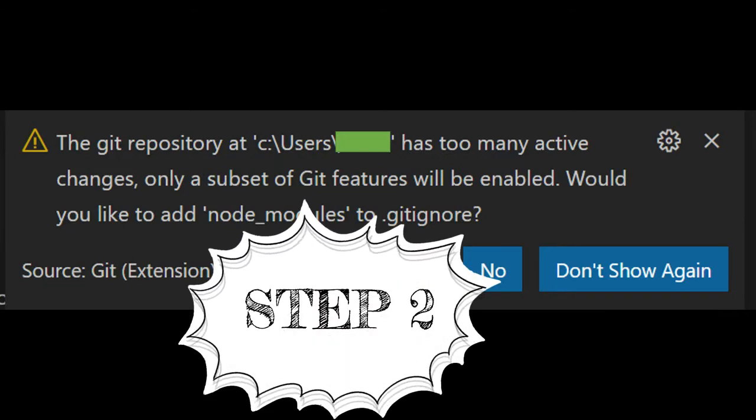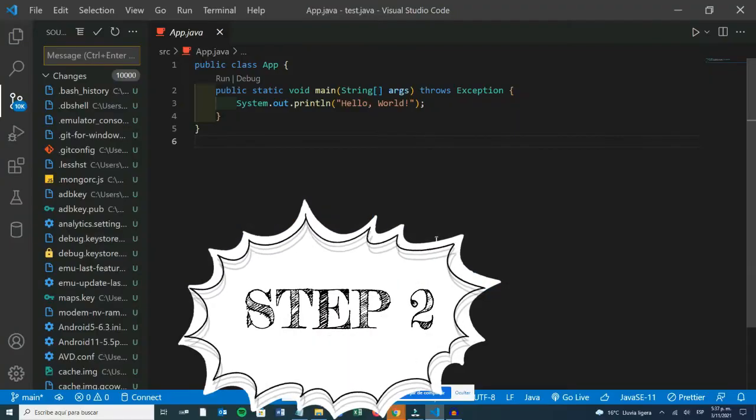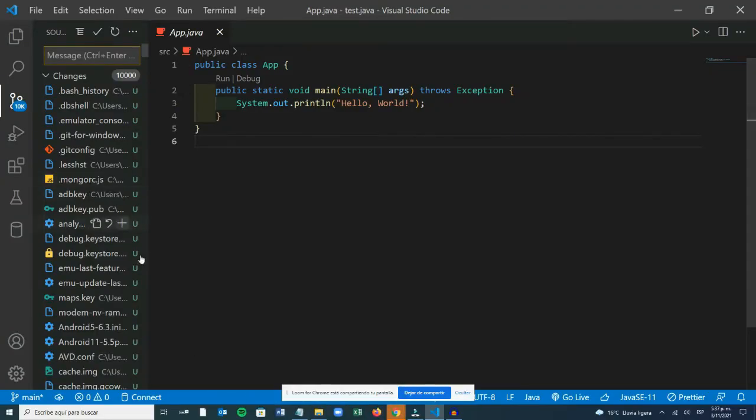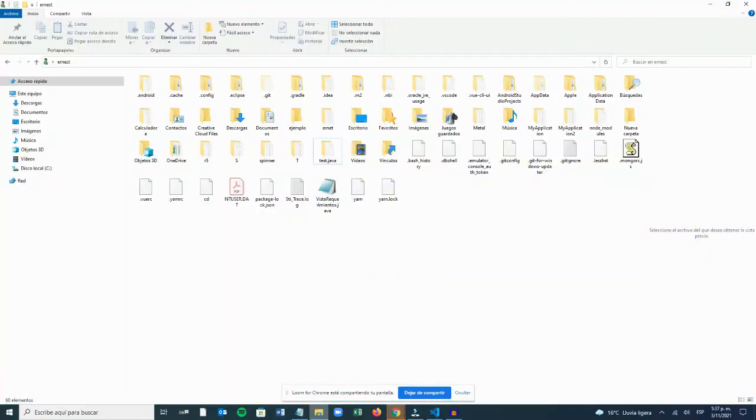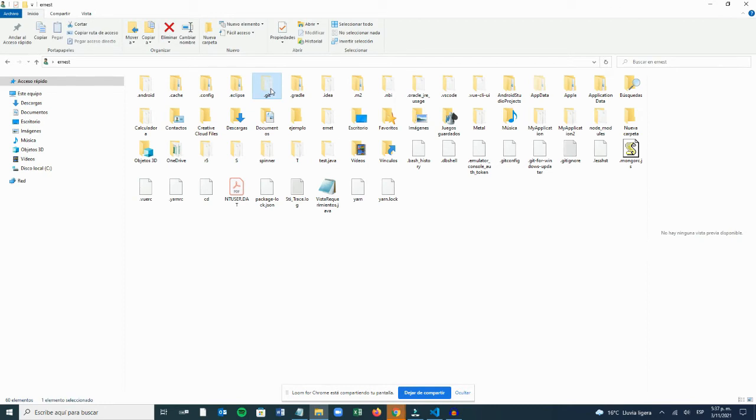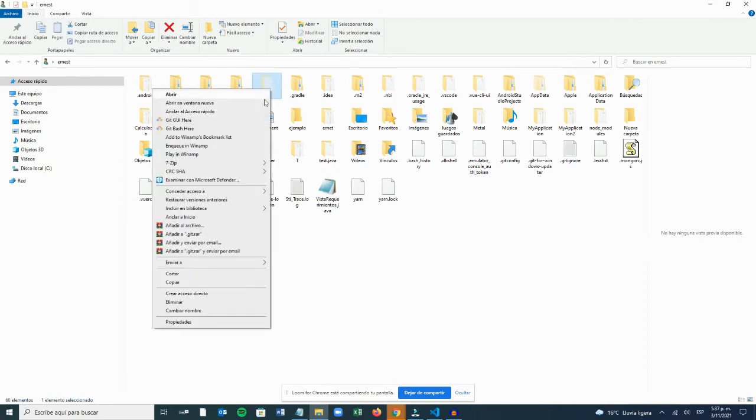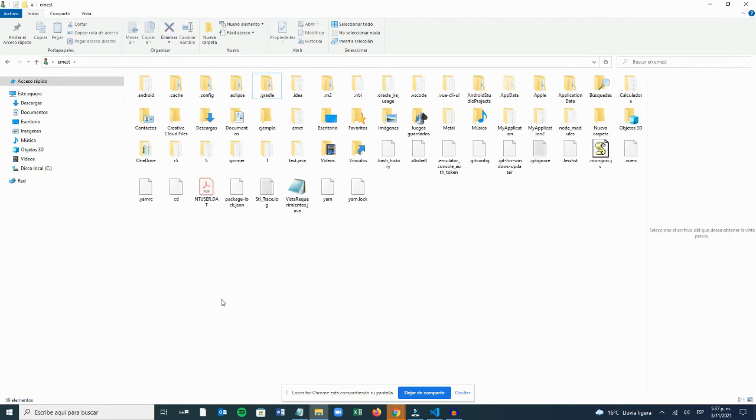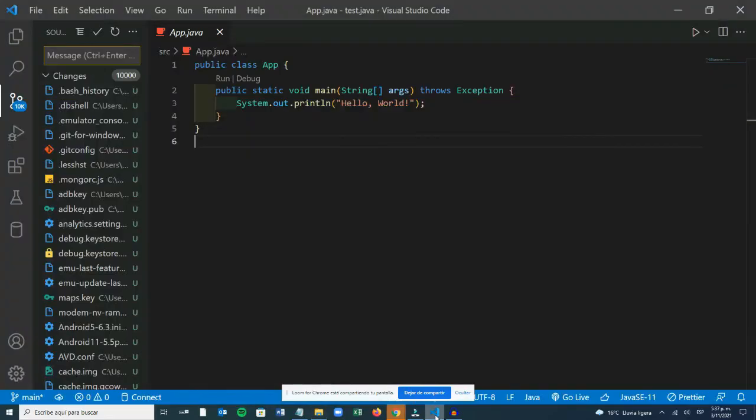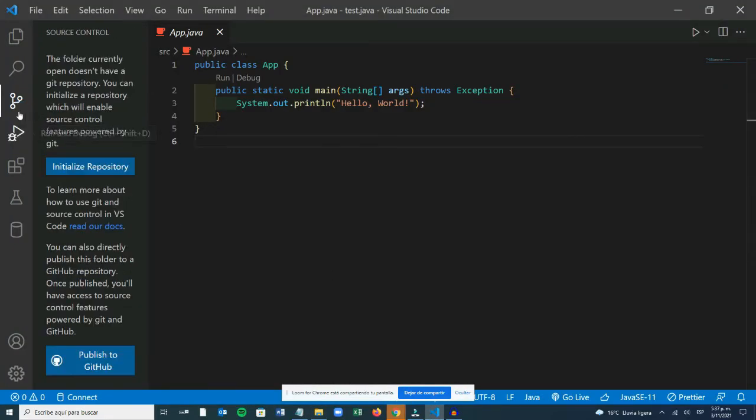Step 2. After this, you will see a Git dot folder that you should select and delete. When you delete the folder, you will see that the error disappears in Visual Studio after a few minutes.